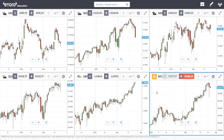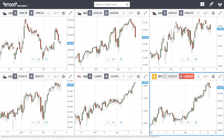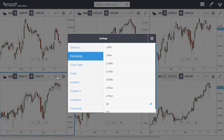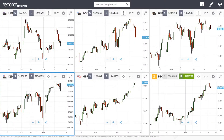Here you can see I've populated this now with a random selection of different assets for today, and you'll see that all of these are set in a very similar fashion — they're all on the one day chart. Obviously you can change each one of these individually as you would normally, as if these were a big screen.